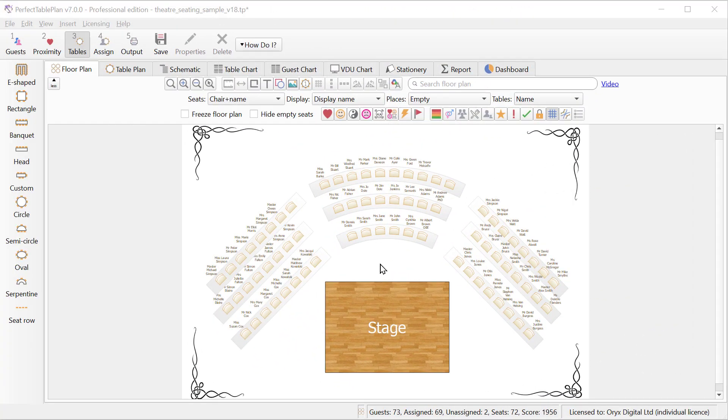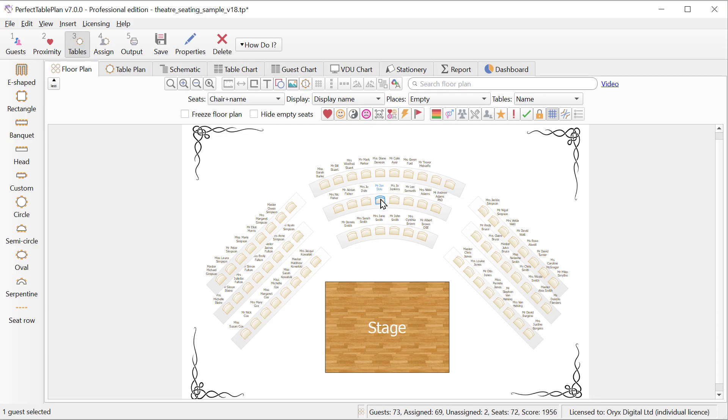Perfect Table Plan is now smarter about the bounding box around tables and rows of seats. This makes it easier to select the right item when you have a curved row of seats or a serpentine or e-shaped table.